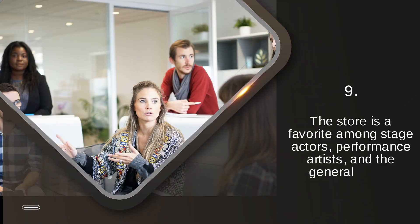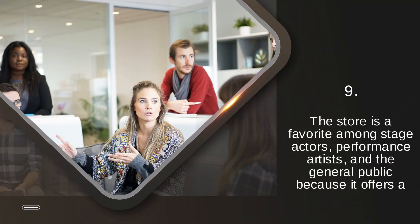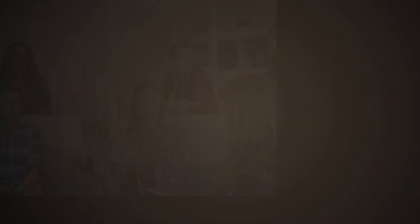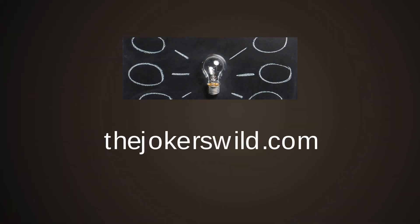The store is a favorite among stage actors, performance artists, and the general public because it offers a wide selection.